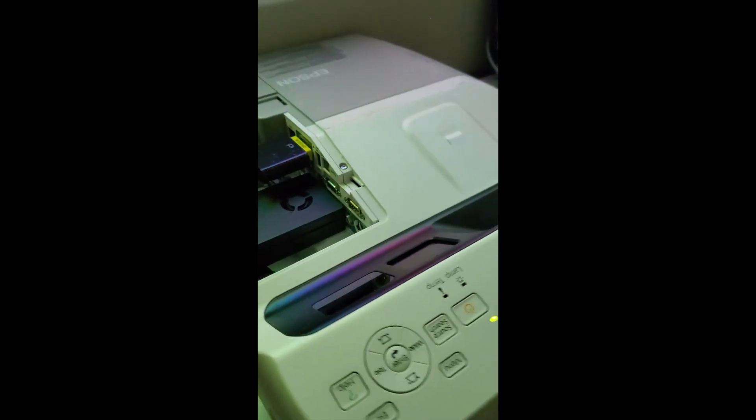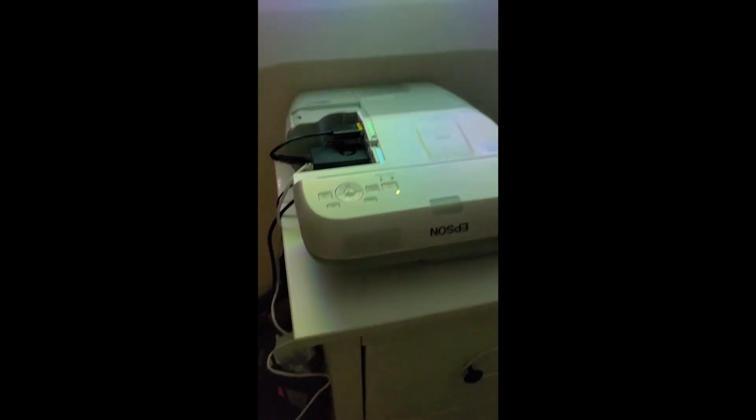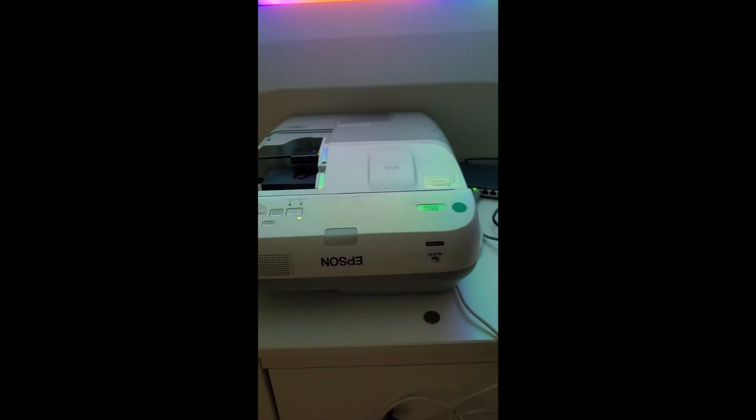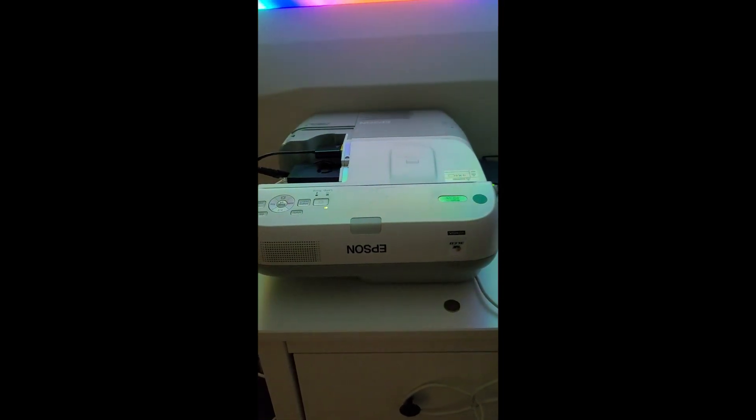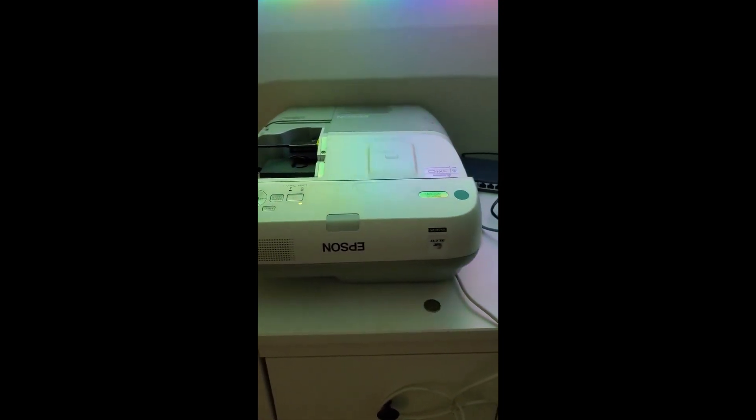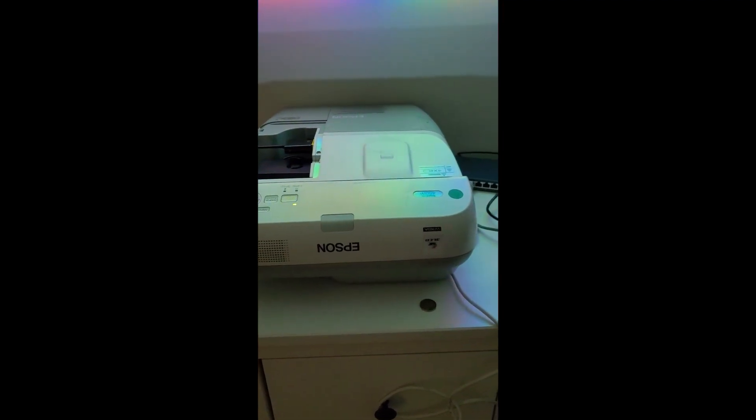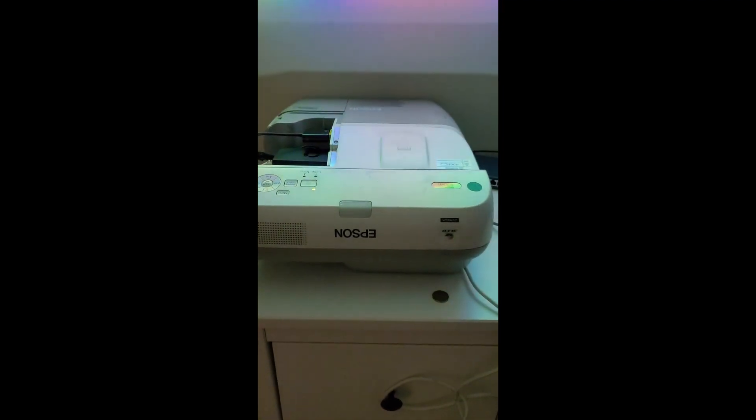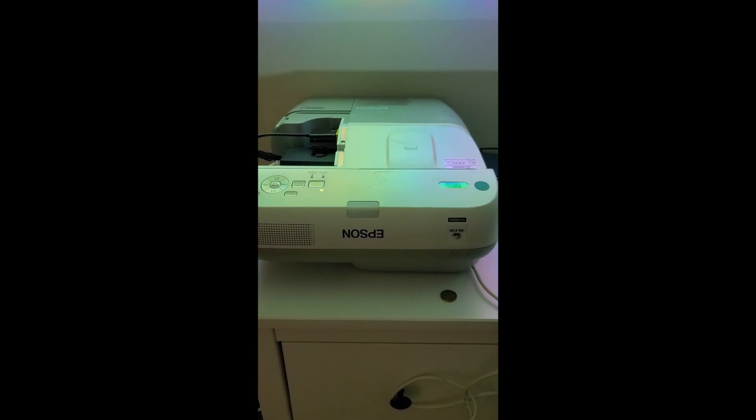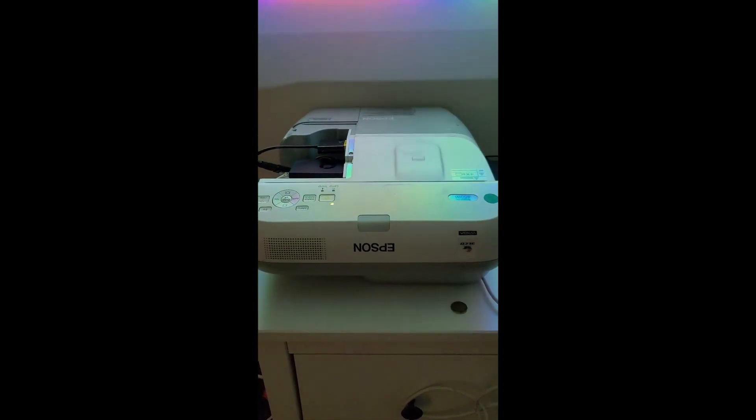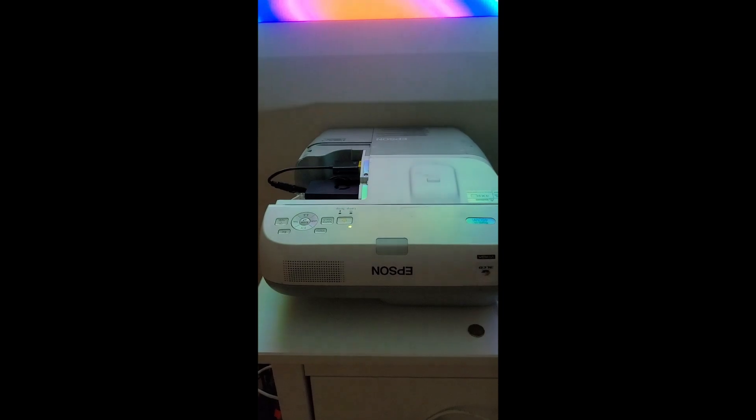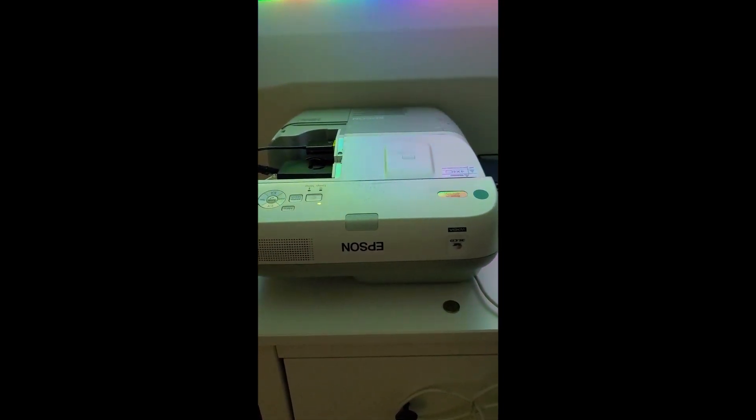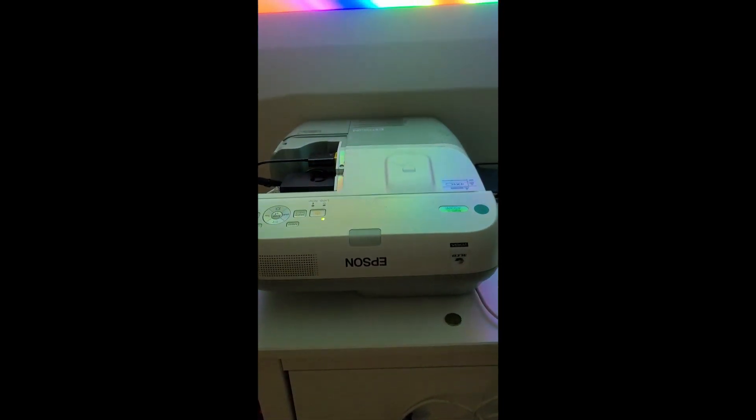These projectors are used for schools mainly. If you find any of them, I got this for about 170 bucks a piece, and that came with the stand, with the mount, with the wall mount, which is a very heavy duty wall mount. The lamps are about 1500 to 2000 hours on them.